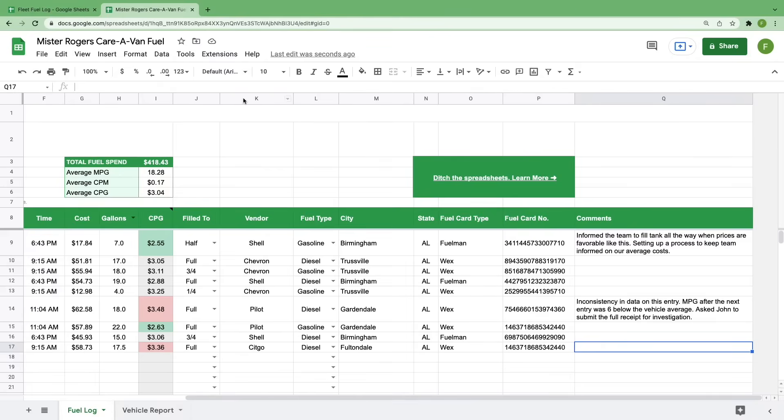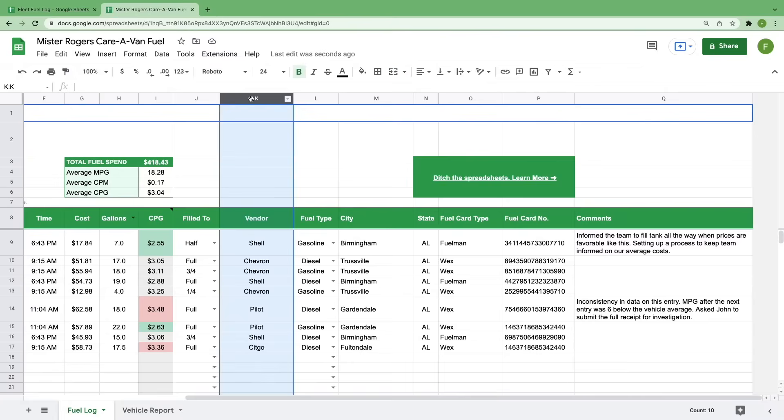Really, once you get to column K, this information is purely for you and your fleet. If you don't need to track something that we've included, delete that column or change it to something that you would like to log.